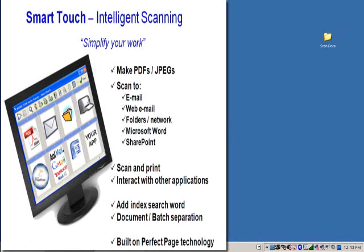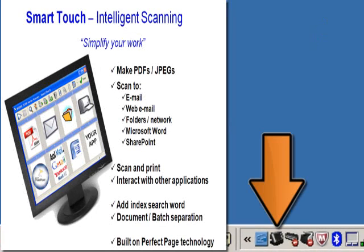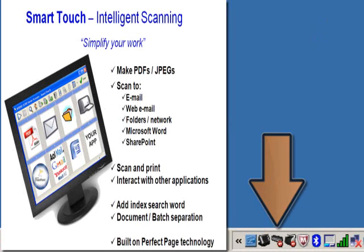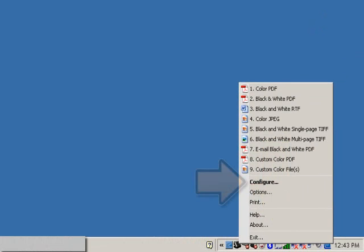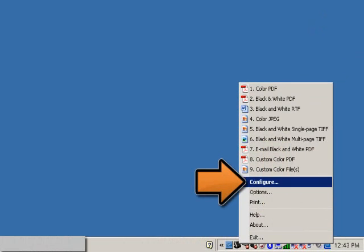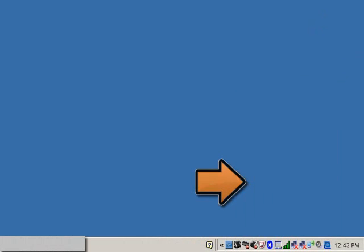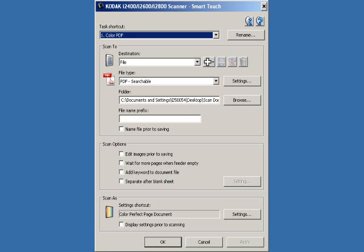In this next Kodak SmartTouch application video, I'm going to cover how to edit the scanned image prior to it being saved or sent. Click on the scanner icon located in the system tray, then click on configure. This will bring up the Kodak SmartTouch application window.